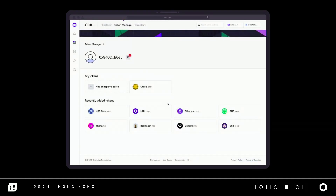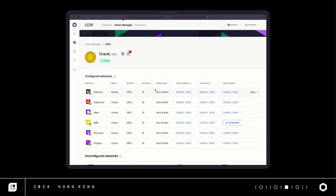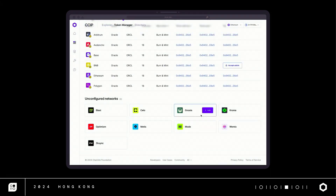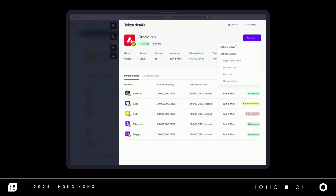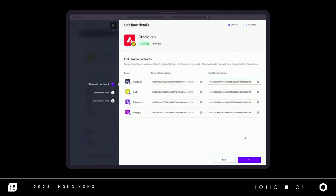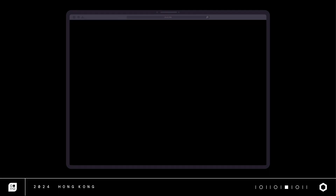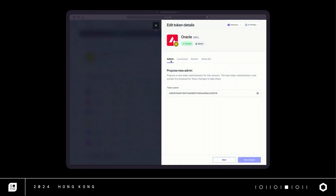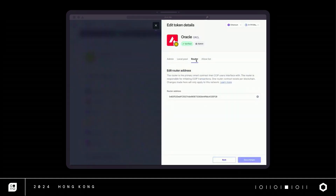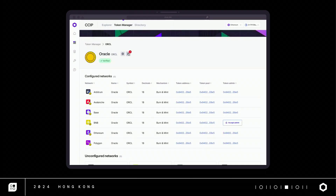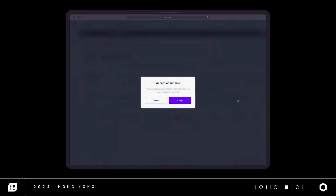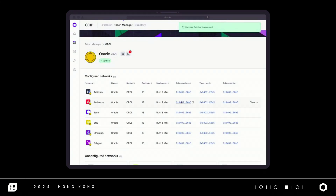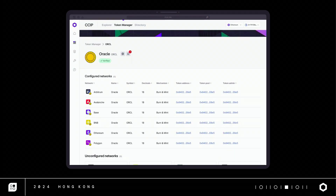Let's take you back to the dashboard. From your wallet, you can see any tokens where you're the token admin. We see your tokens and pools on different chains. Adding more networks is easy, bringing you into another guided deployment flow. We can also update configurations for any network or lane. For each lane, we can point to remote tokens and pools, and we can set inbound and outbound rate limits for added security. For each token, we can update admin, local pool, router, and allow list if your token pool is permissioned. I've been proposed as a token admin — I can accept that role or address detected issues right from the notification center. The token manager was designed with the user in mind, allowing you to visualize, administer, and configure cross-chain tokens and pools on CCIP. You have full control.